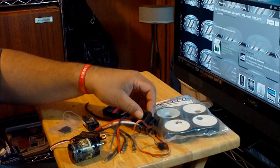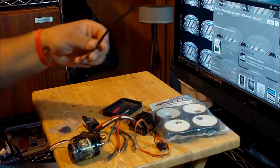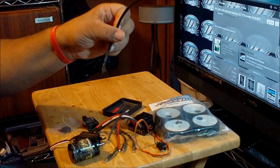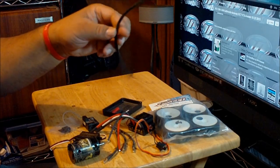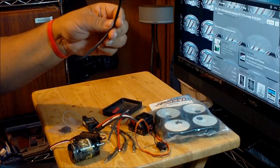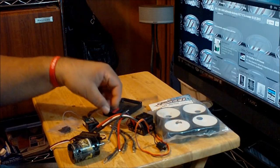The nice thing about this ESC is it can be anything you want it to be. If you want to do racing, you can race. If you want to do a land speed record, you can do a land speed record. If you want to bash, you can bash.